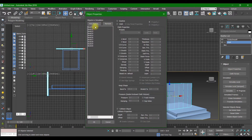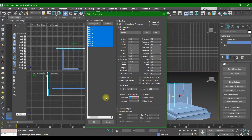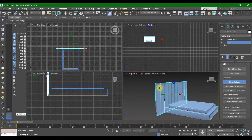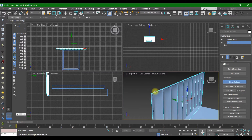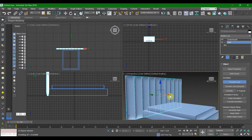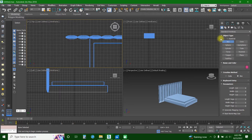In Object Properties, select all of these. The material or texture would be Cotton and the pressure would be 15. After that, we are going to simulate. As you can see it's going to take the shape of the bed.